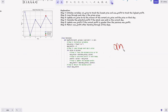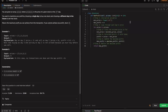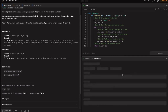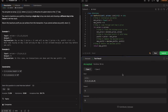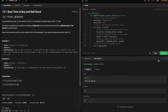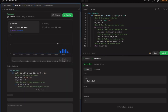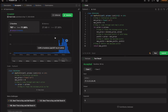The time complexity is O(n) because we do only one iteration, processing each element in the list once. Space complexity is O(1) since we're just using two variables: min_price and max_profit. Running the code — it's accepted for the two test cases. Submitting it — it's accepted for all test cases.